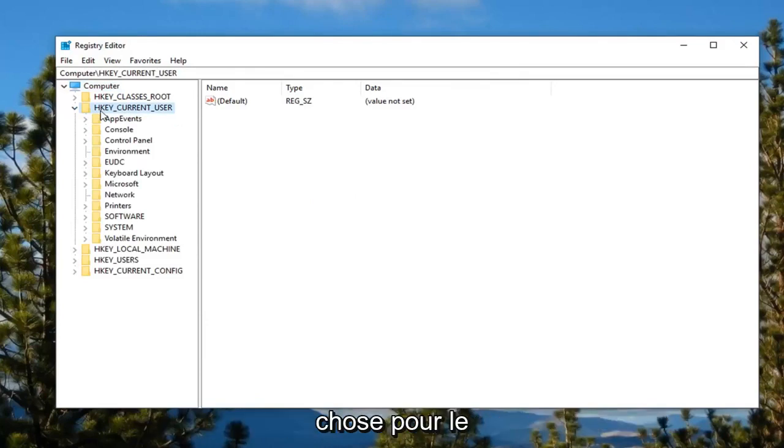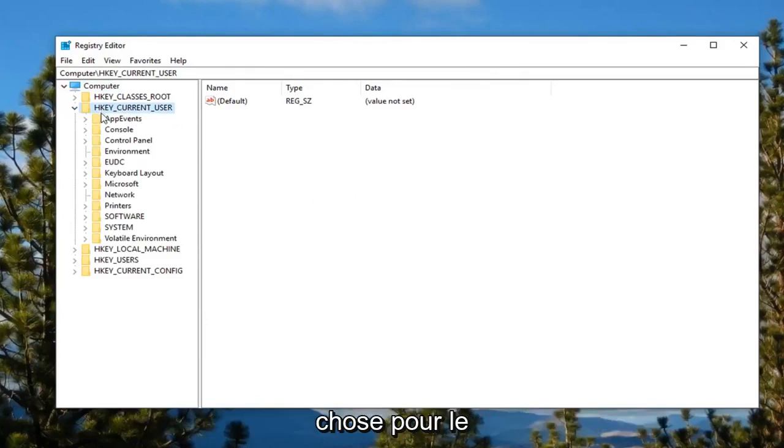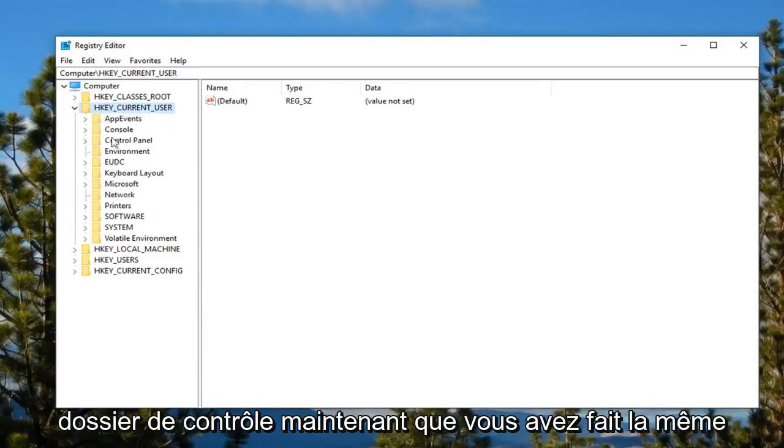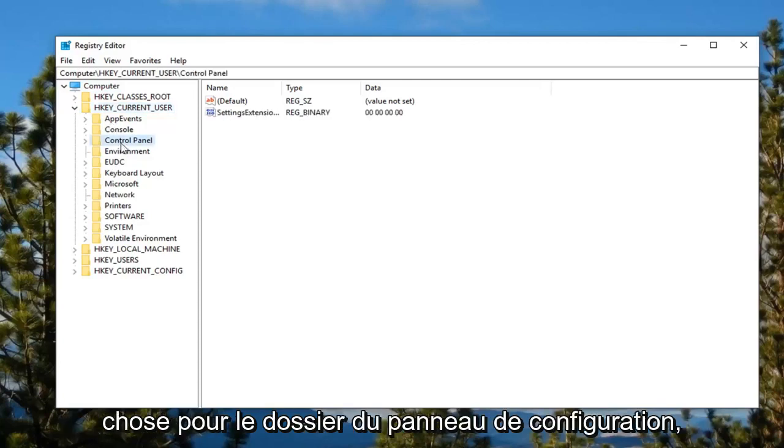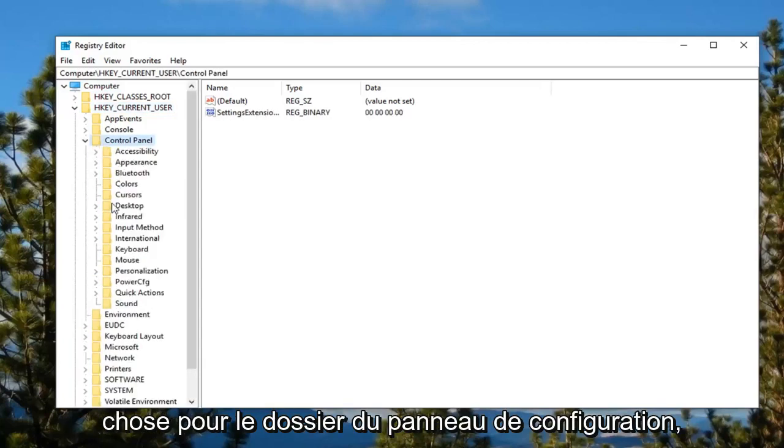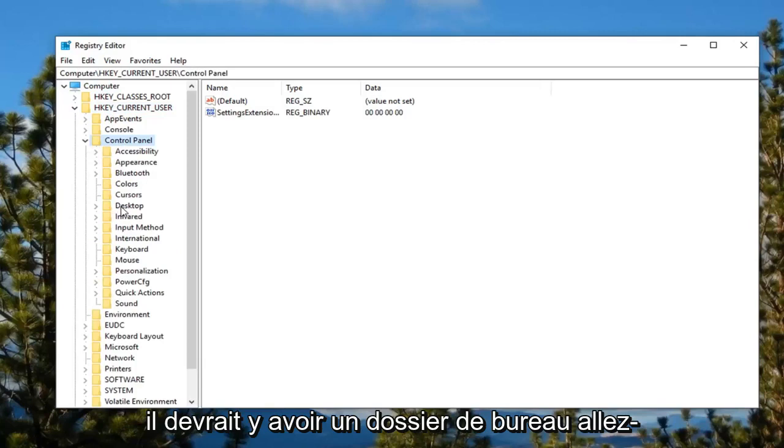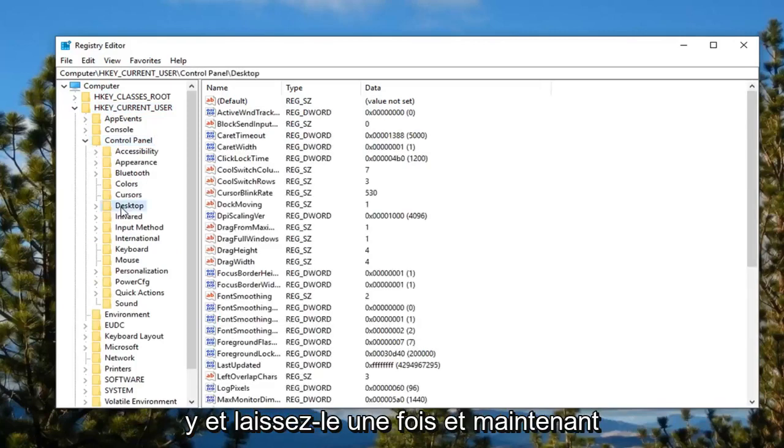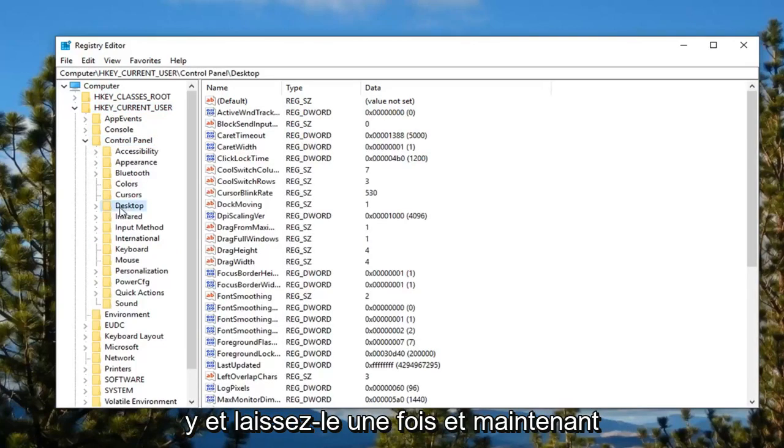Now do the same thing for the Control folder, then do the same thing for the Control Panel folder. Now there should be a Desktop folder. Go ahead and left click on that one time.